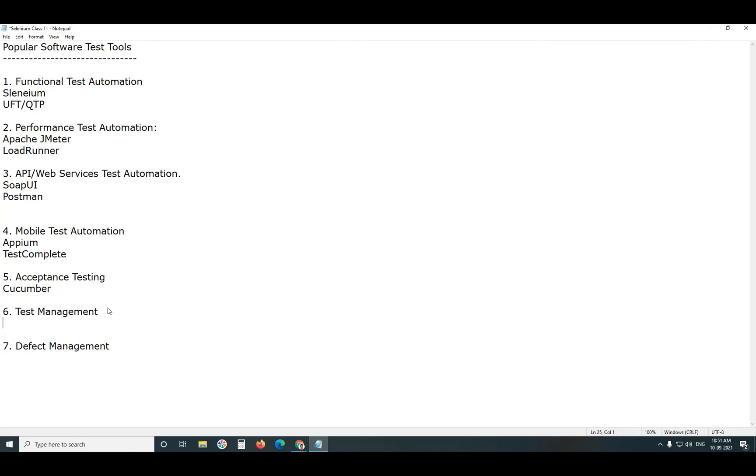Test Management, here popular tools are Micro Focus ALM, Application Lifecycle Management, Formerly Quality Center. Next, Jira, etc.